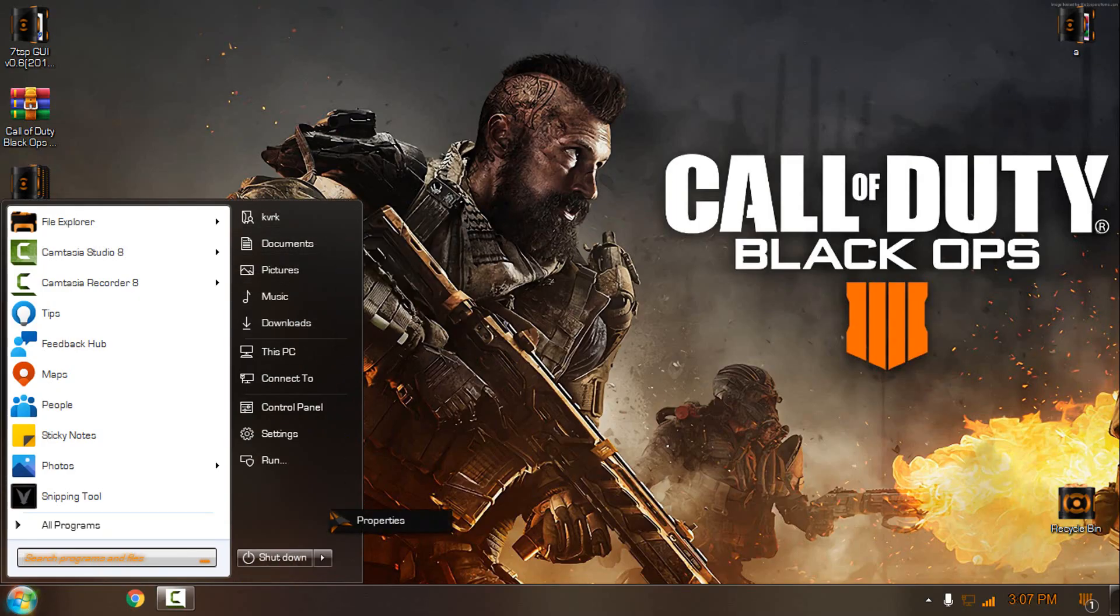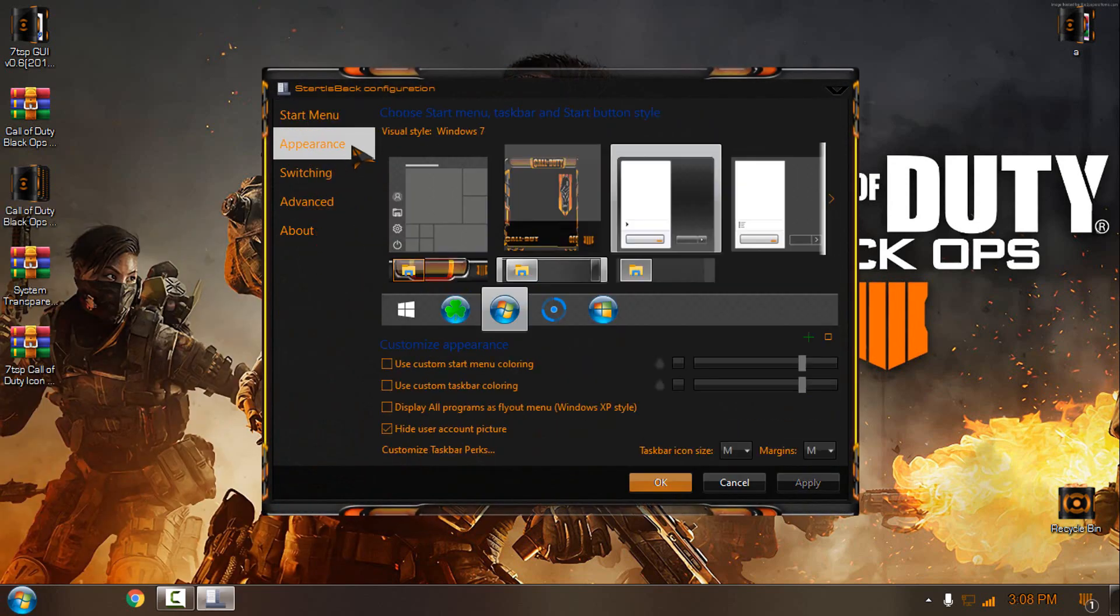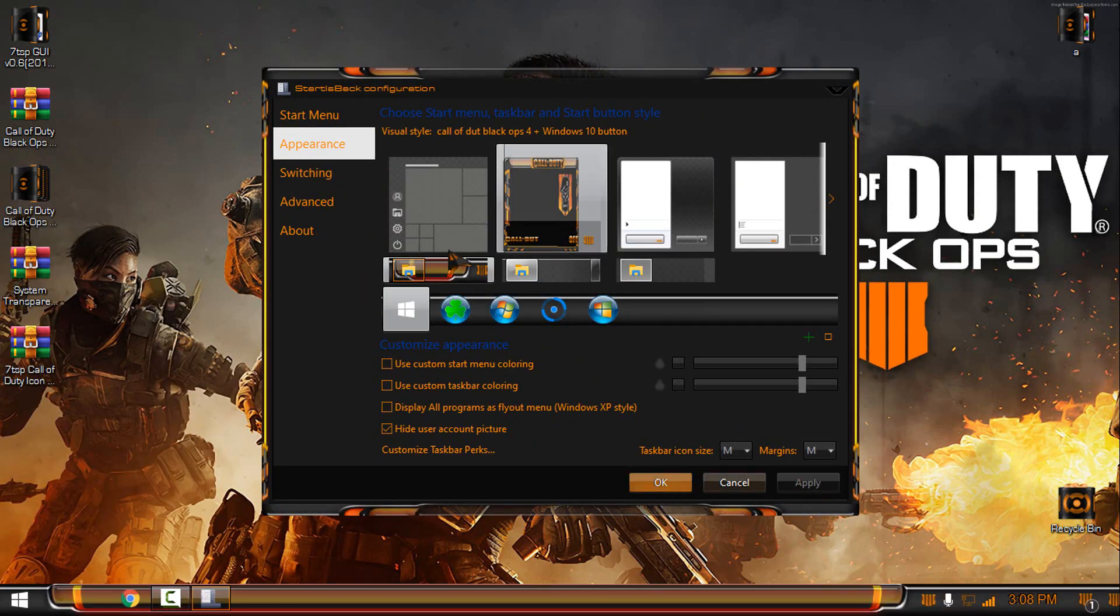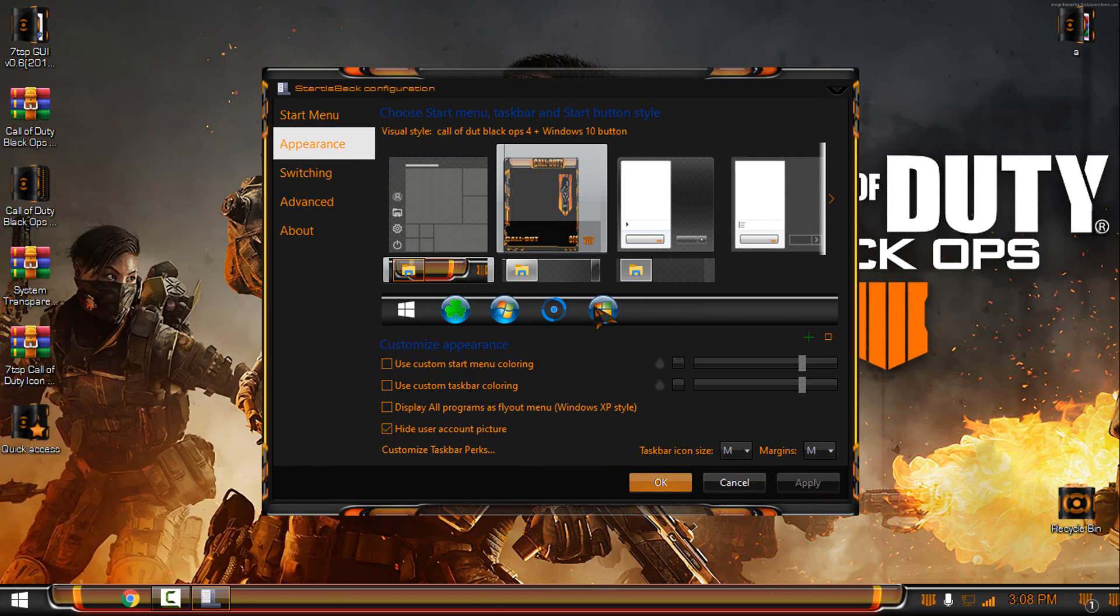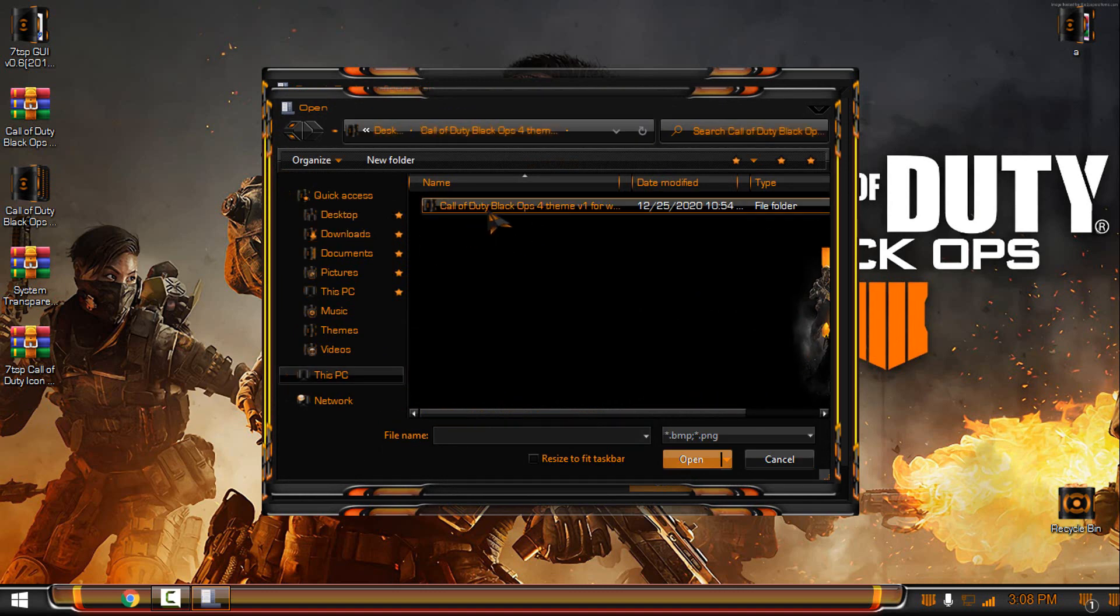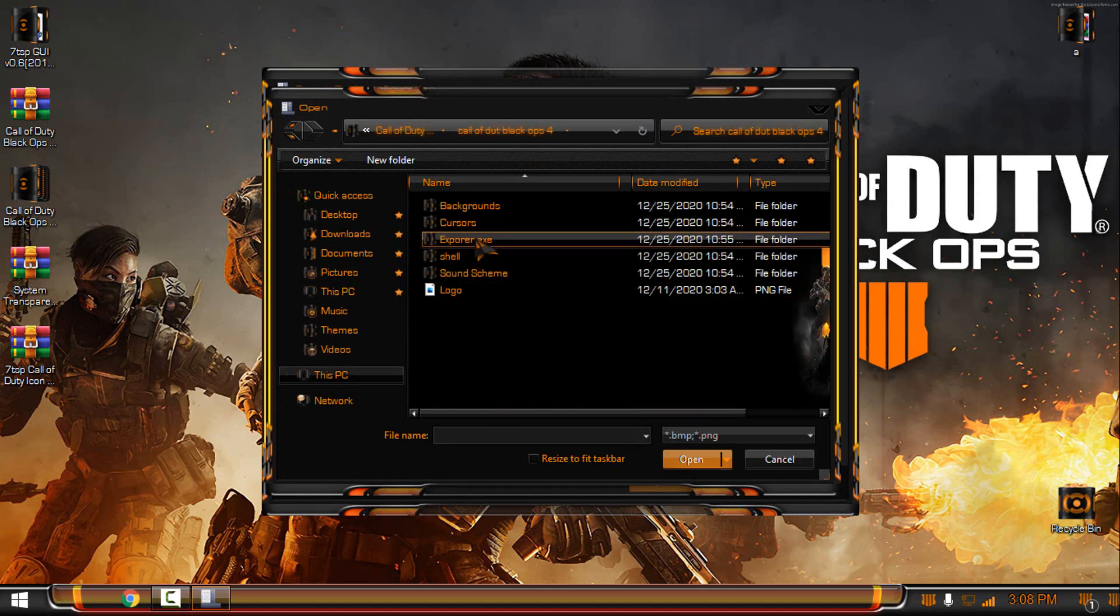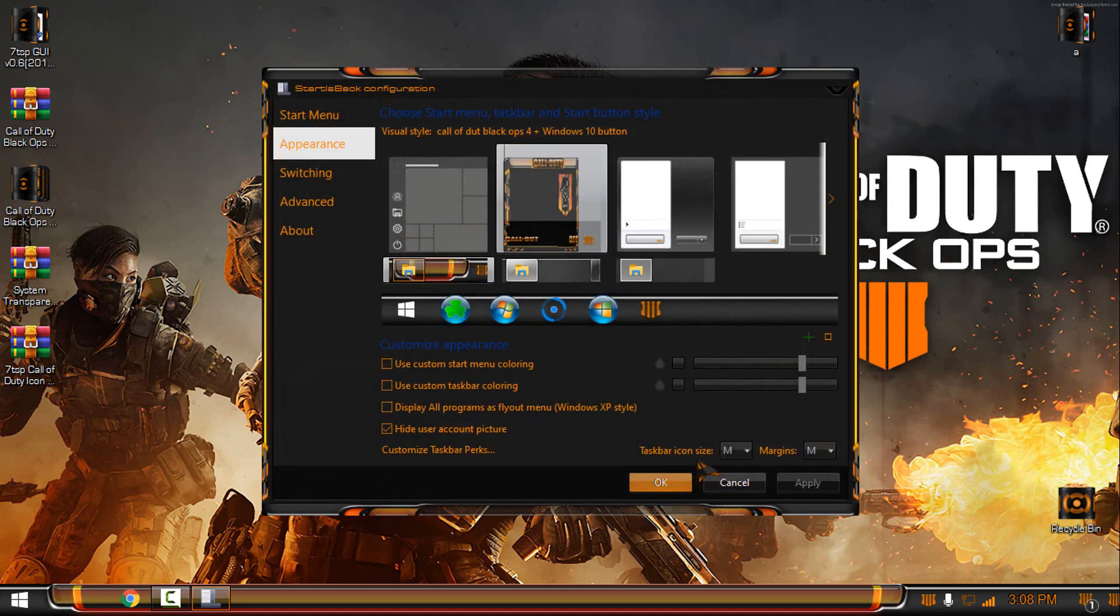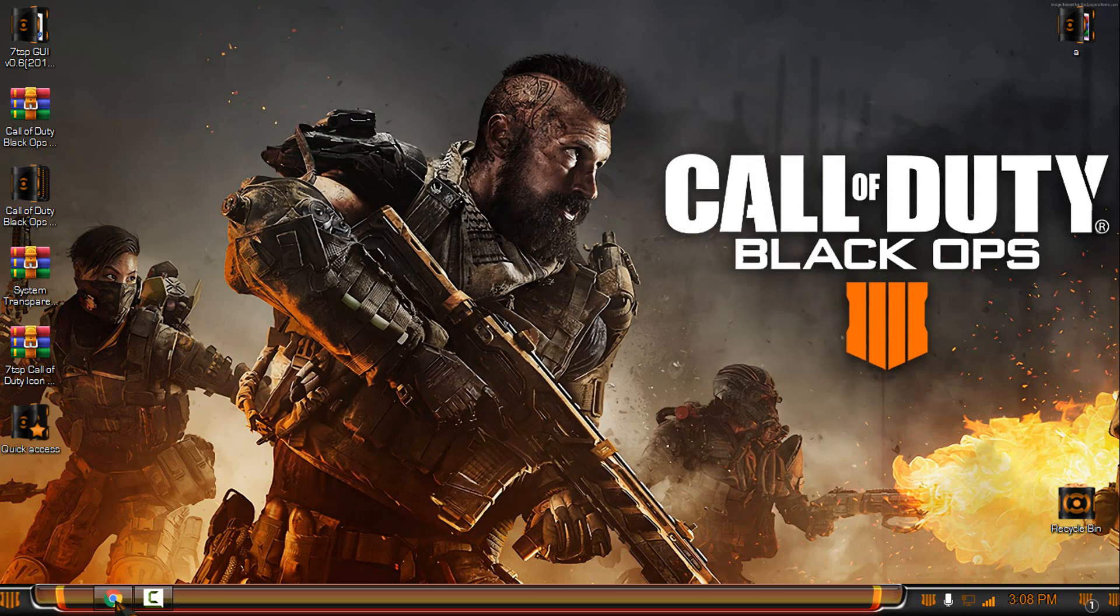And now I will go to the StartIsBack properties, experience, and then from here I will select the start menu and taskbar. And then here I'm going to apply the start button. So I will go to the Call of Duty Black Ops folder, explorer.exe, I will select the image, and from here I will select the start button. Click OK, and there you go.